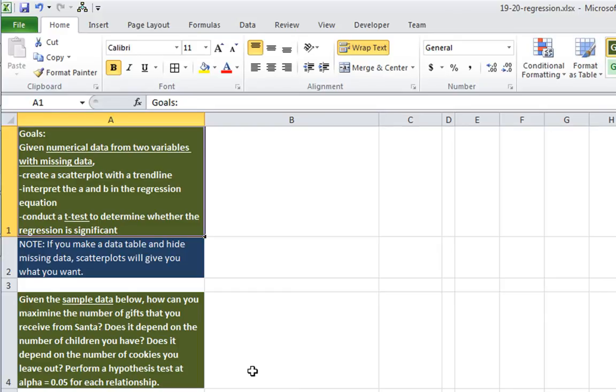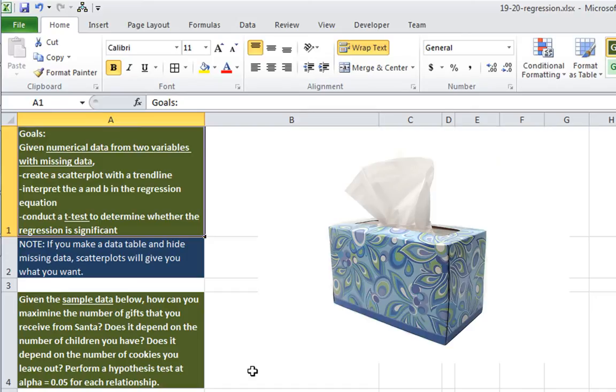An alternative method would be to create a pivot table like we did a few videos back that would allow you to also hide the missing data while using those functions. The other thing to note is that you may need a tissue, because this is the last in the series of videos that I've made that you will be watching.